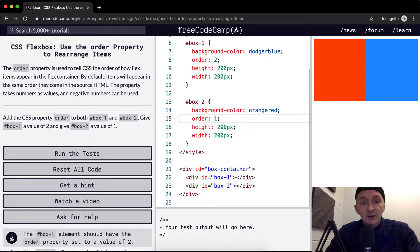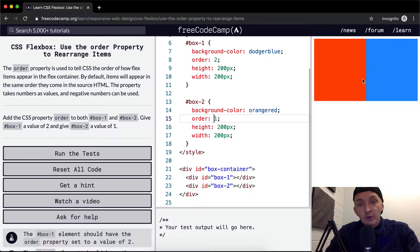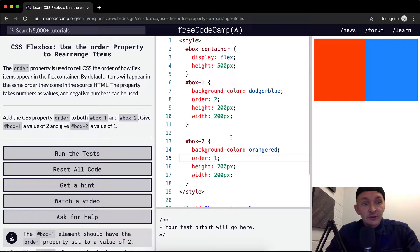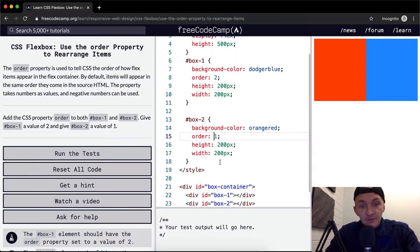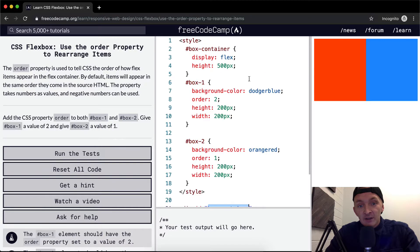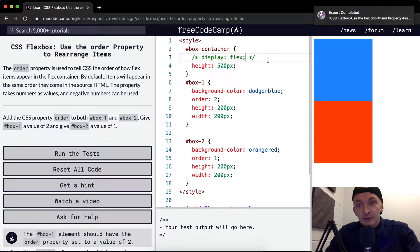you can switch these boxes around using the order property. When you're using this CSS flexbox property, it's important to remember that in order for this to work, the box container needs to be set to flex. If you commented this out, it wouldn't work at all. You can see that it doesn't.